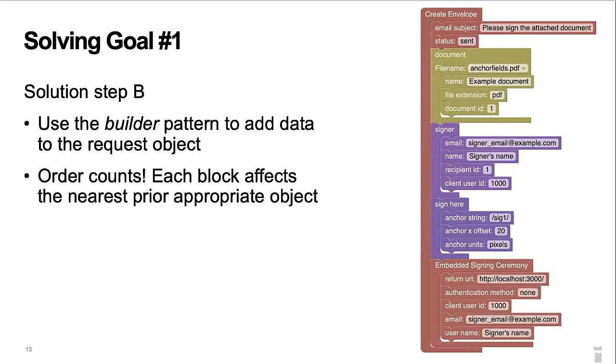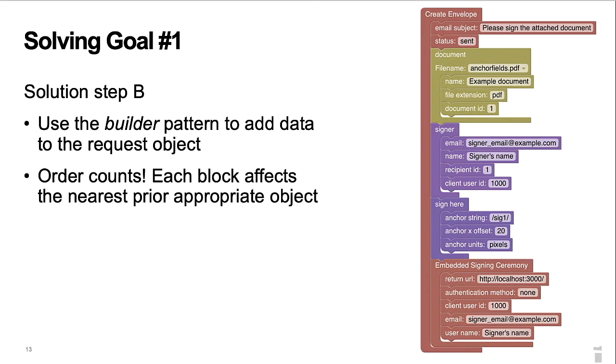Step B was the decision to use the builder pattern for the blocks. With this pattern, each block is additive. Therefore, the builder tool user does not need to worry about arrays, child objects, grandchild objects, and so forth. The result is an intuitive arrangement of blocks to form even the most complicated API request. The blocks are ordered from top to bottom in the diagram. Each block affects the nearest, prior, appropriate object.